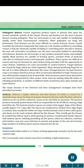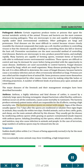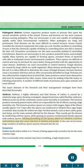Anthrax is a highly infectious and fatal disease of cattle, caused by a relatively large spore-forming rectangular-shaped bacterium called Bacillus anthracis. Anthrax occurs on all the continents and causes acute mortality in ruminants. The bacteria produce extremely potent toxins responsible for high mortality. The bacteria produce spores on contact with oxygen. Signs of the illness usually appear three to seven days after the spores are swallowed or inhaled. Once signs begin in animals, they usually die within two days. Hoofed animals such as deer, cattle, goats, and sheep are the main animals affected. They usually get the disease by swallowing anthrax spores while grazing on pasture contaminated with anthrax spores. Inhaling the spores, which are odorless, colorless, and tasteless, may also cause infection in animals and people.